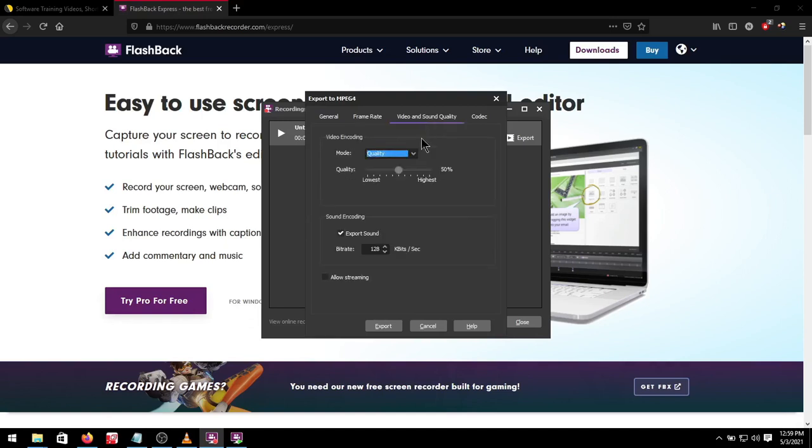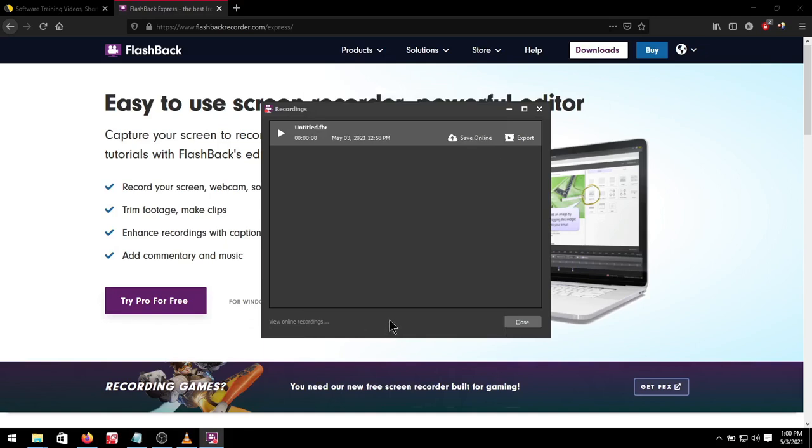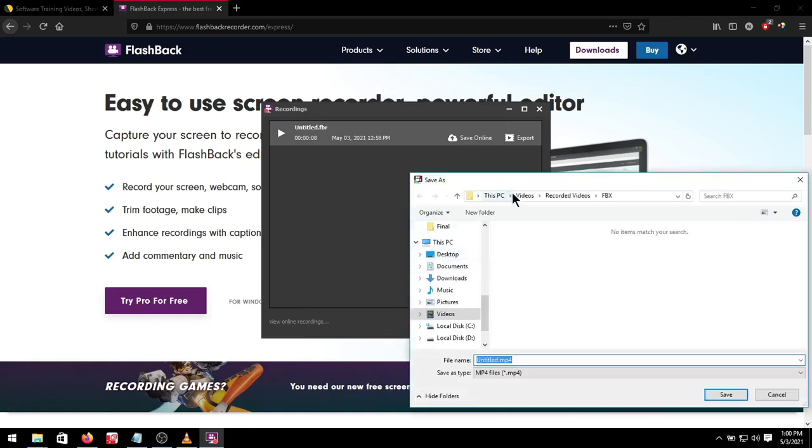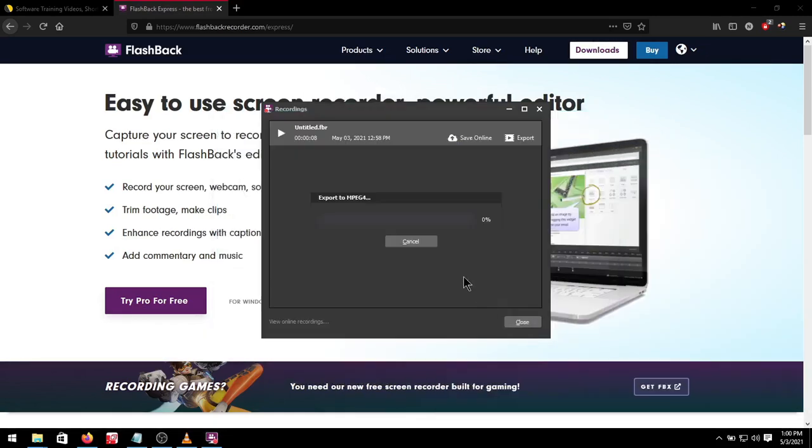Video and sound quality you can switch this one to 50 percent and the mode will be quality not bitrate. Then the sound I will switch to 128 just to keep the final size not too large. We will not be doing anything on the codec and then you click export. Select your location and click save.